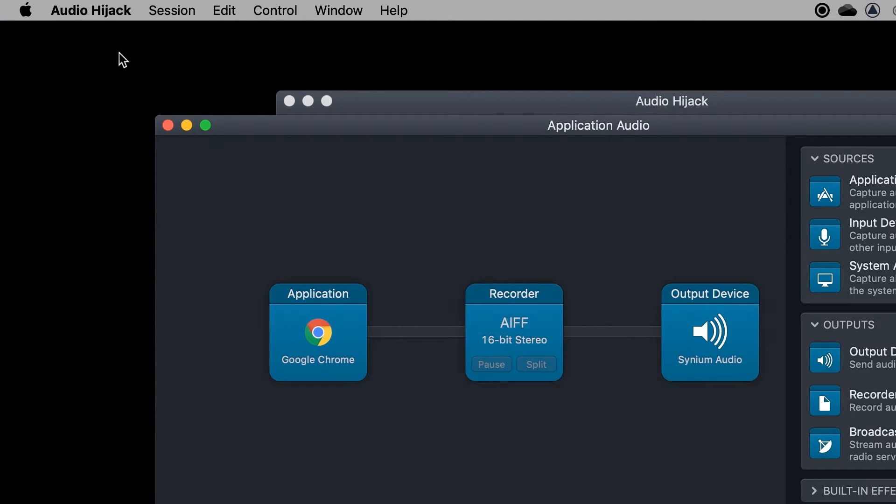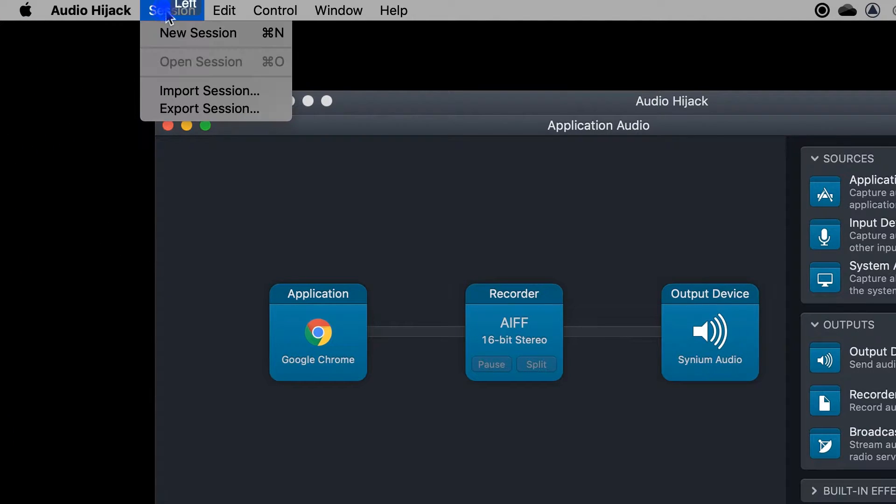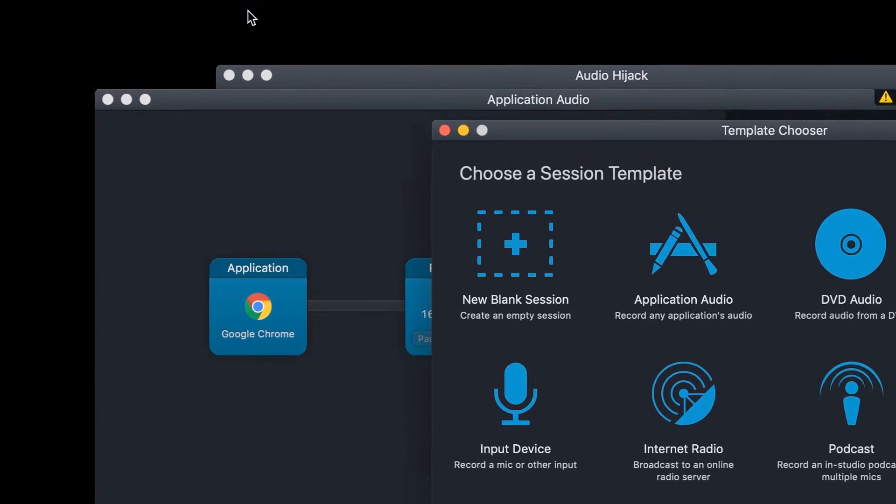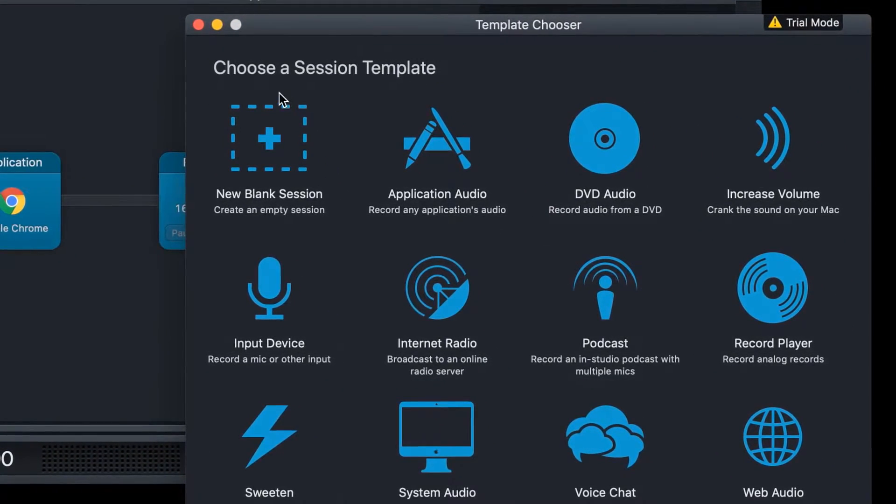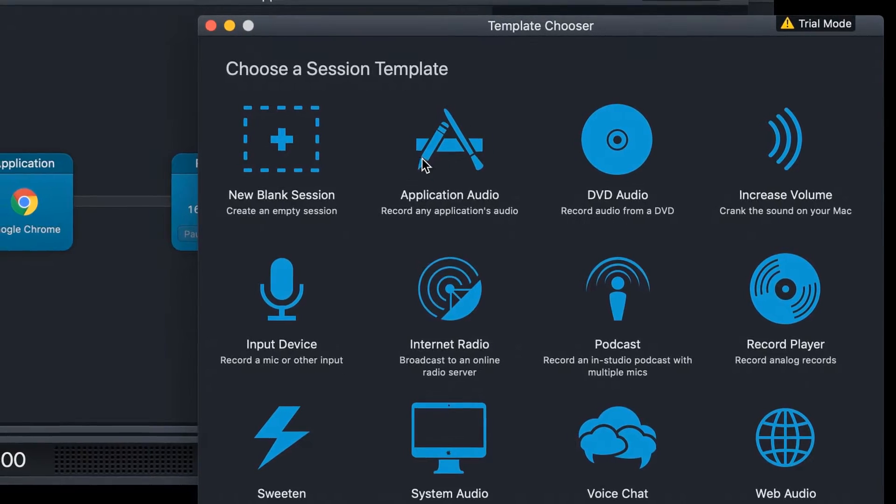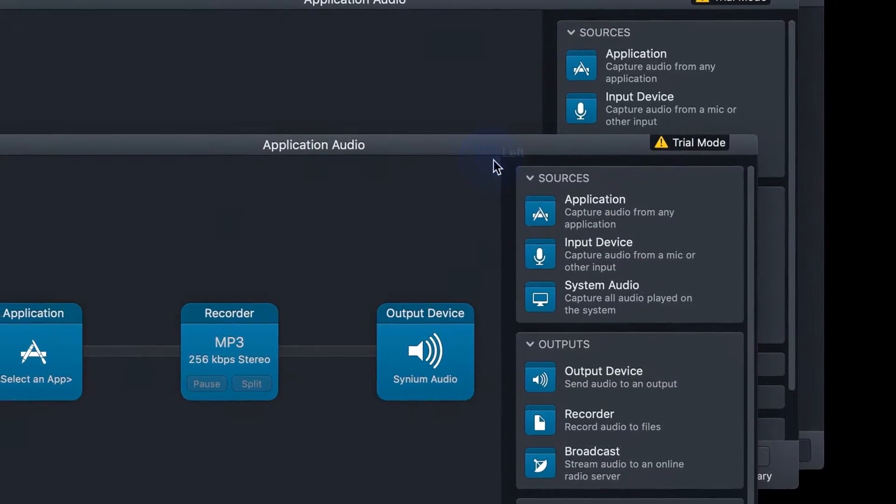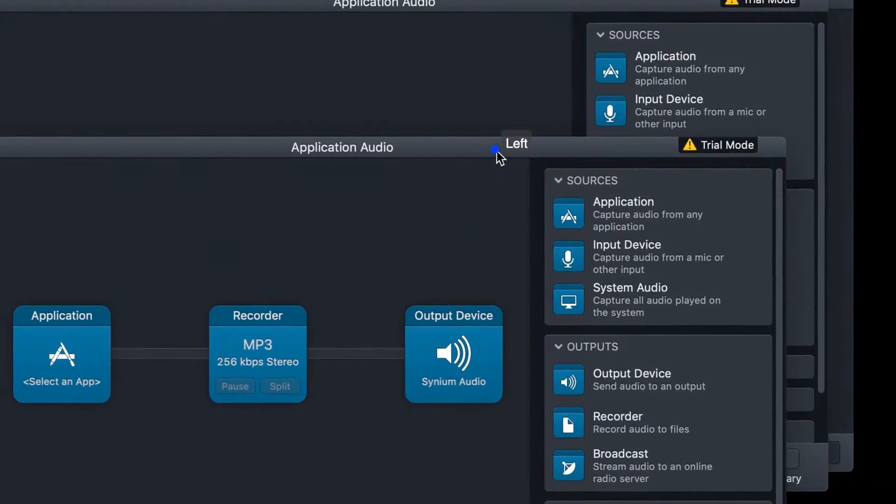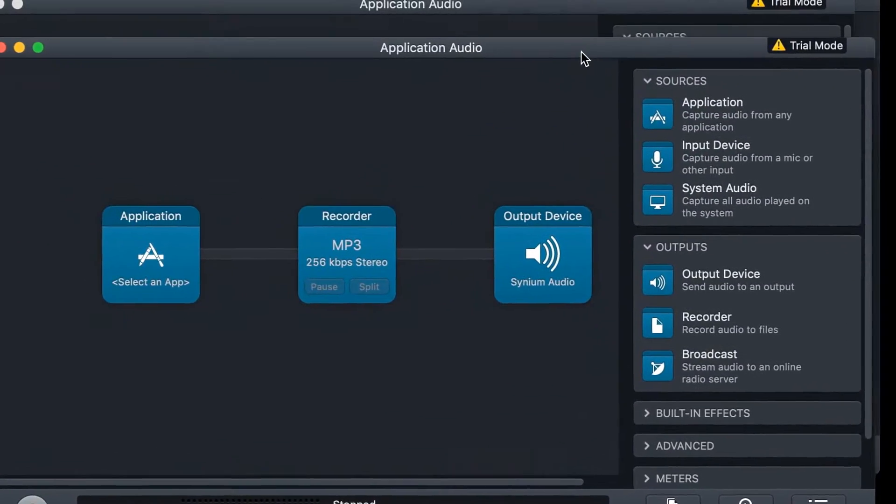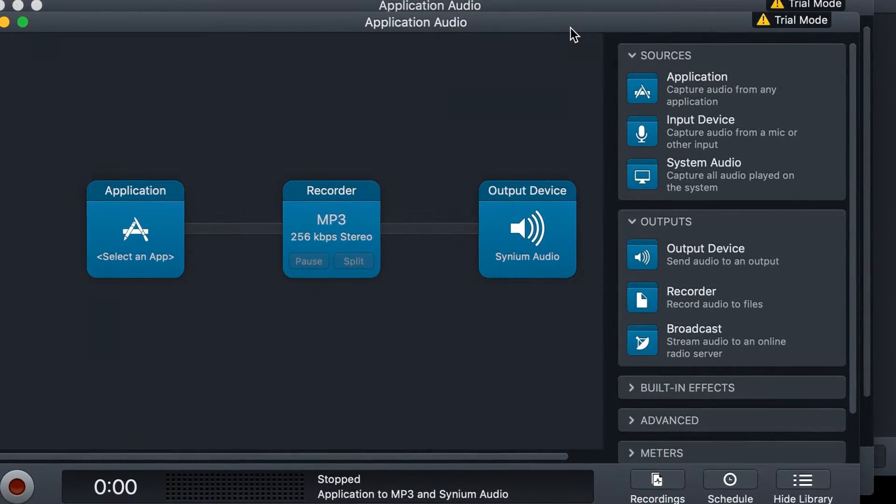Once it's opened, click on Session, New Session. From here, double-click on Application Audio, and you'll see that you have a New Session window right here.